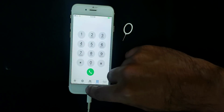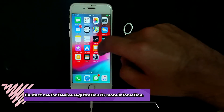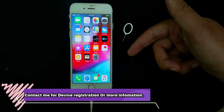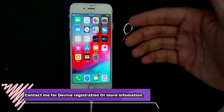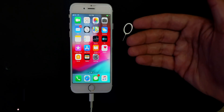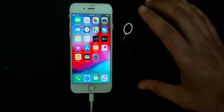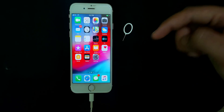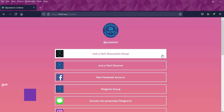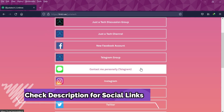If you want to register or have any inquiry, contact me on Telegram, Instagram, Twitter, or Facebook. All the social media handle links are in the description, so you can go there, contact me, and register your device. Till then, goodbye, take care, and peace out.